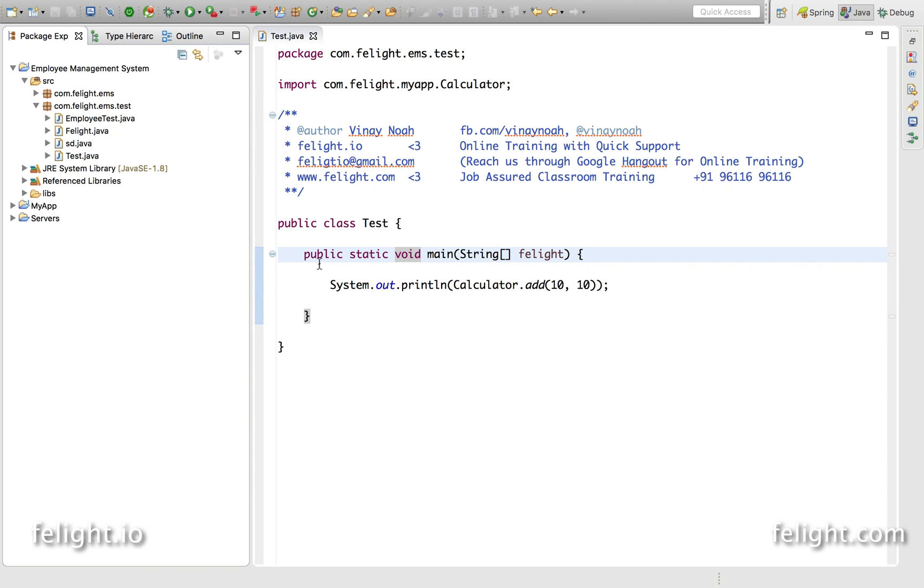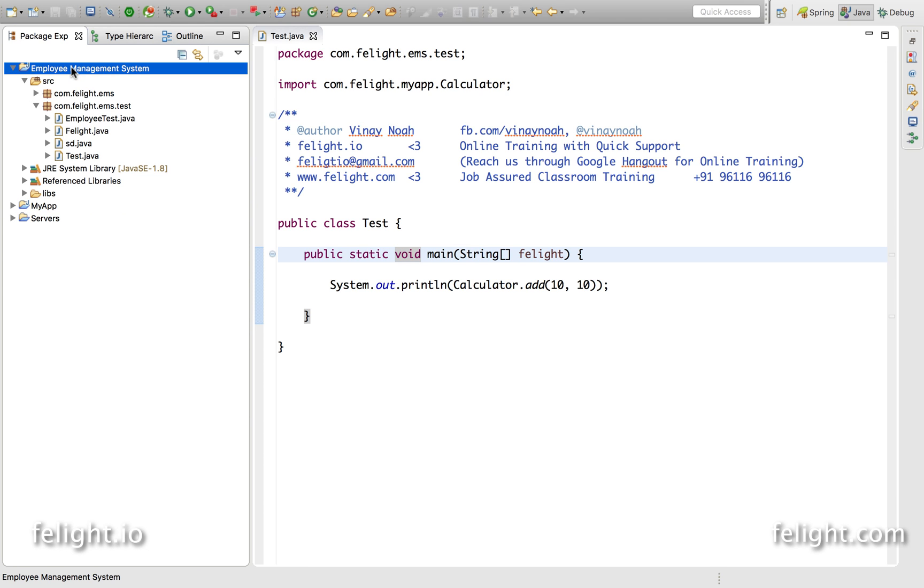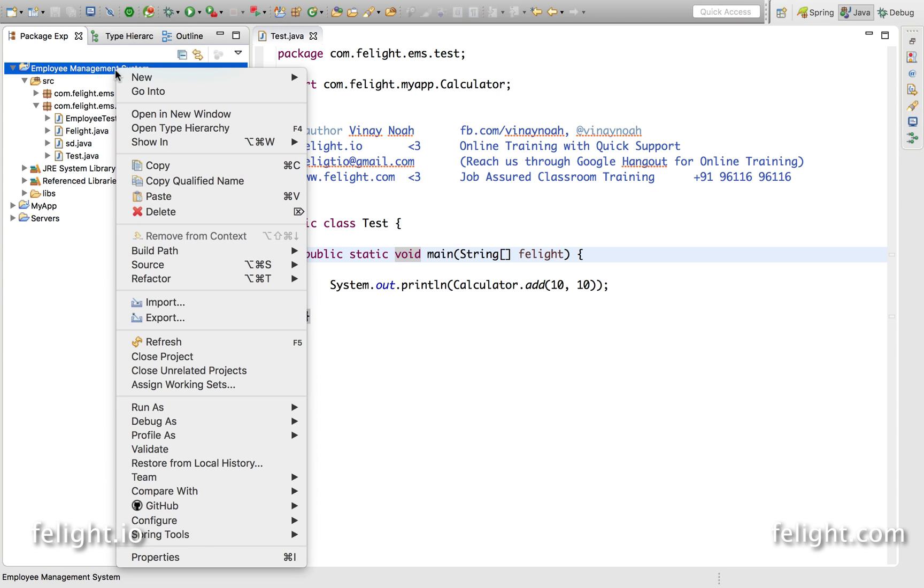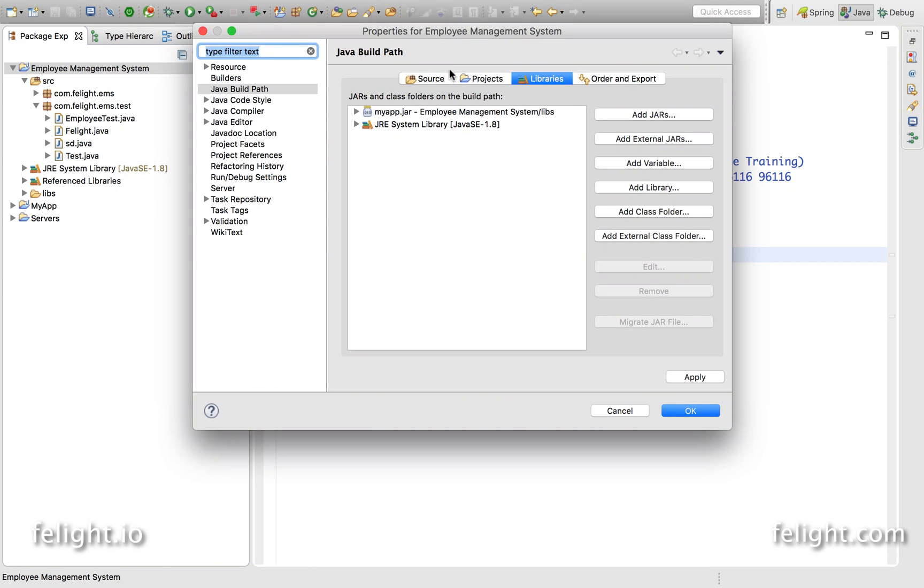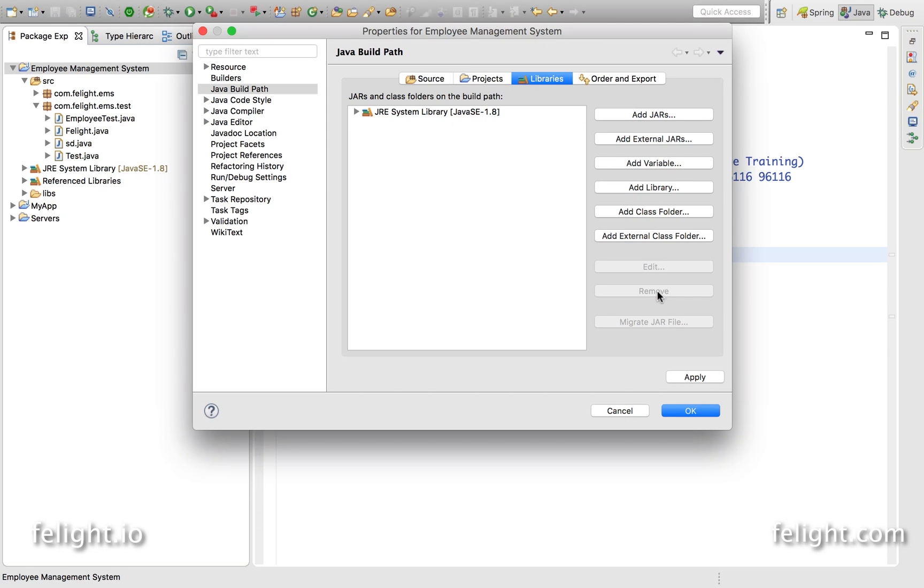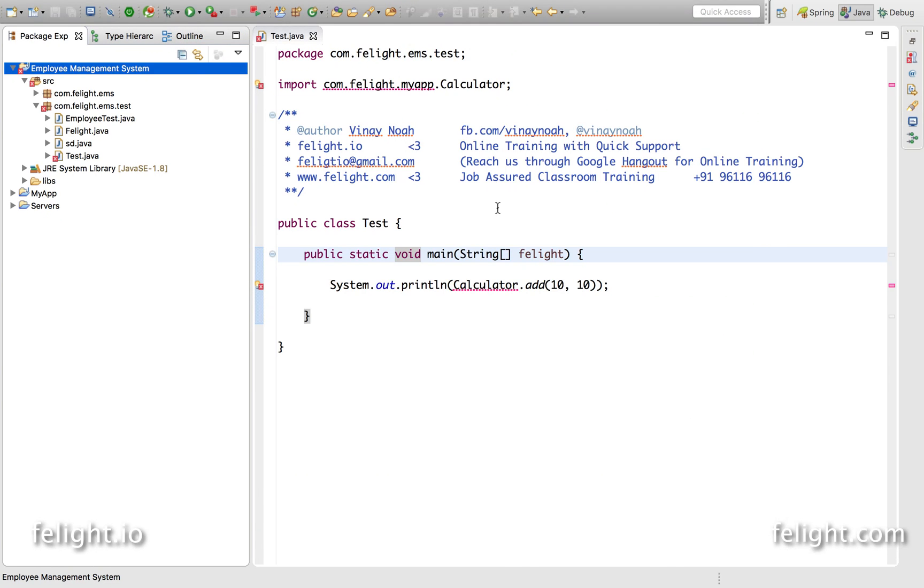In this lesson I'm going to teach you how to use one project as a library in another project. So let me first remove that library which I have added and click on apply and OK.